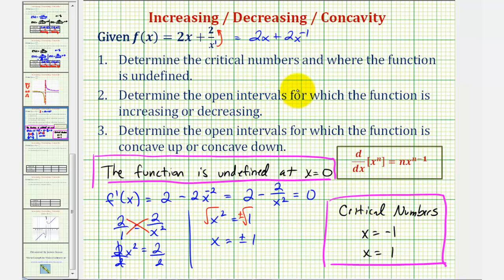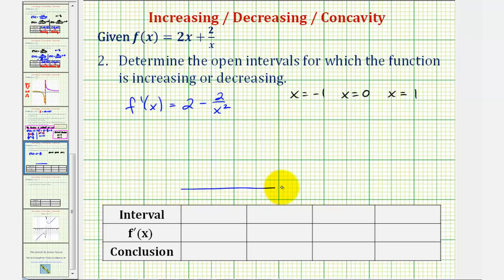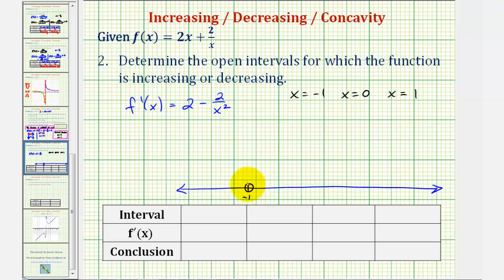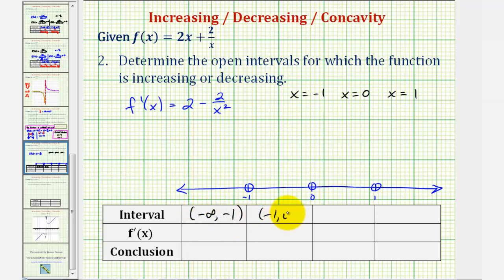If the first derivative is positive, the function is increasing over the interval. If the first derivative is negative, the function is decreasing. Considering all real numbers, we divide into subintervals using where the function is undefined and the critical numbers: at negative one, at zero, and at positive one. This gives us four intervals: (-∞, -1), (-1, 0), (0, 1), and (1, ∞).